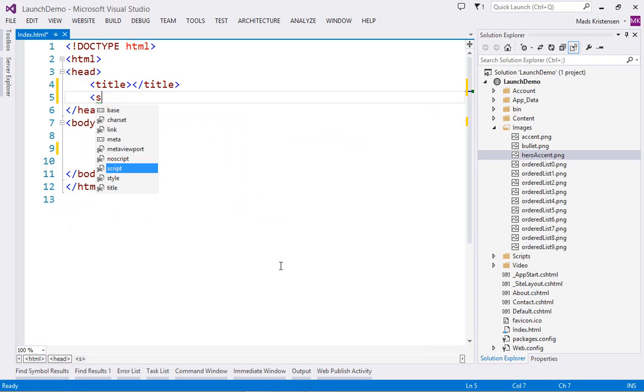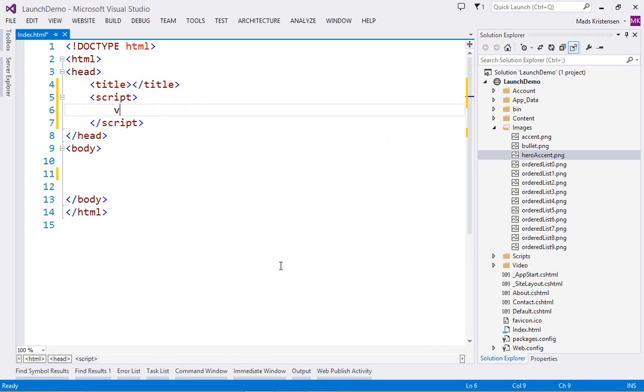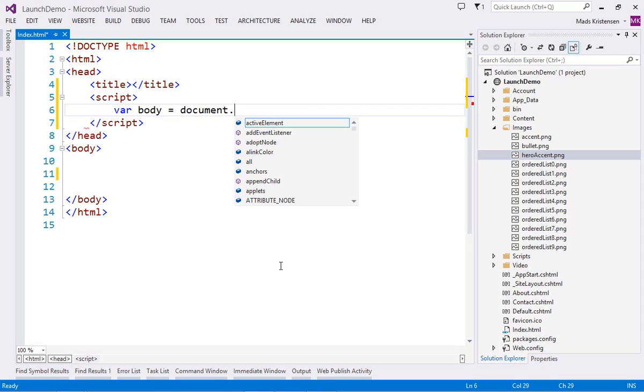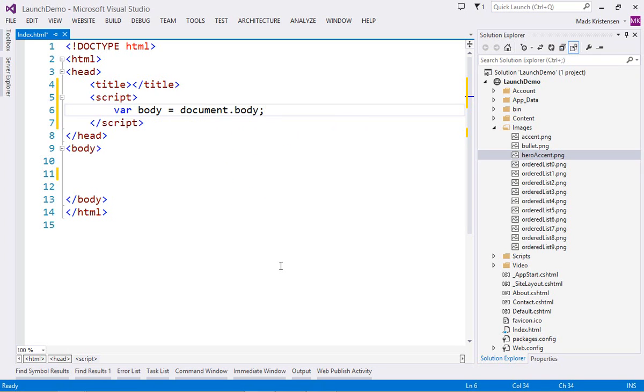Visual Studio also provides a full JavaScript editing experience inside script blocks, directly within the HTML editor.